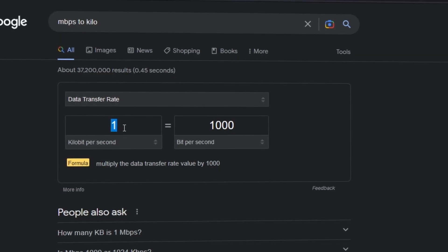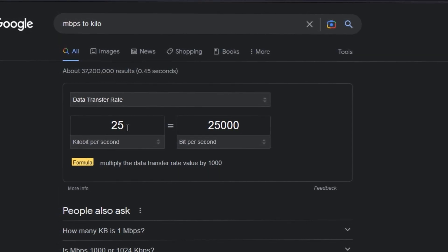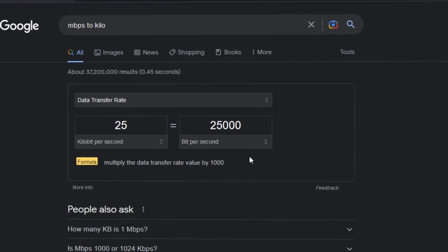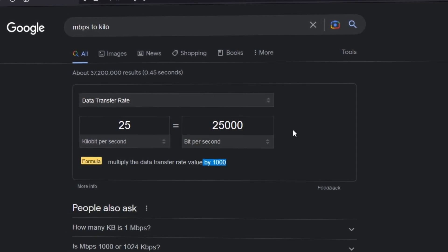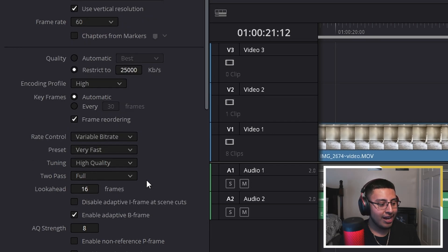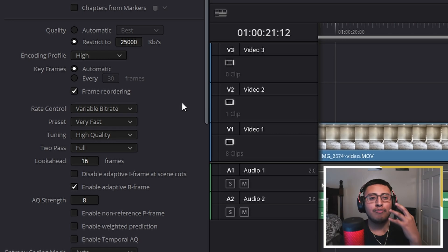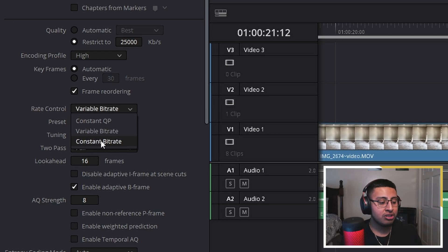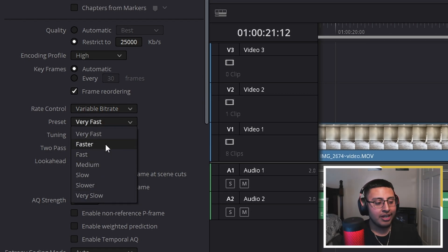For quality, we want to restrict this to 25,000. The reason is that the maximum bit rate TikTok allows is 25 megabits per second, which converts to 25,000 kilobits per second. For encoding profile, keep this on High. For rate control, I prefer variable bitrate because it gives you better quality — a lot of people go with constant, but I prefer variable.